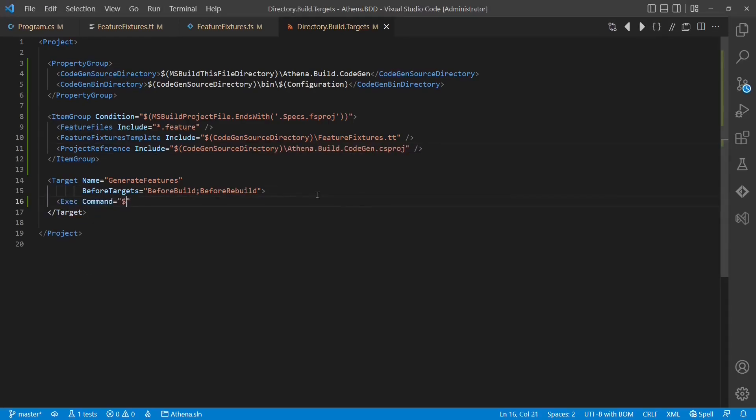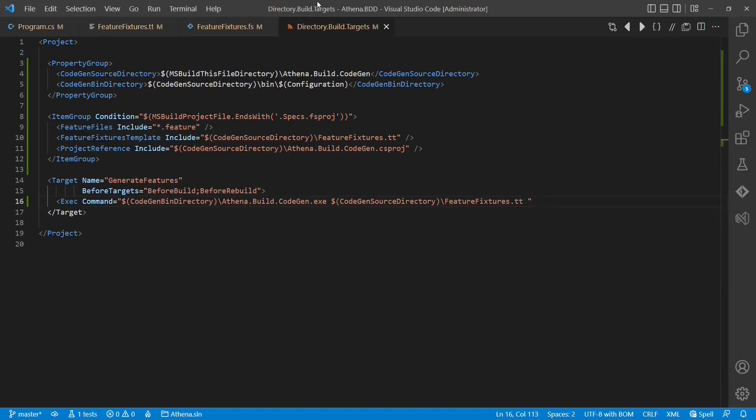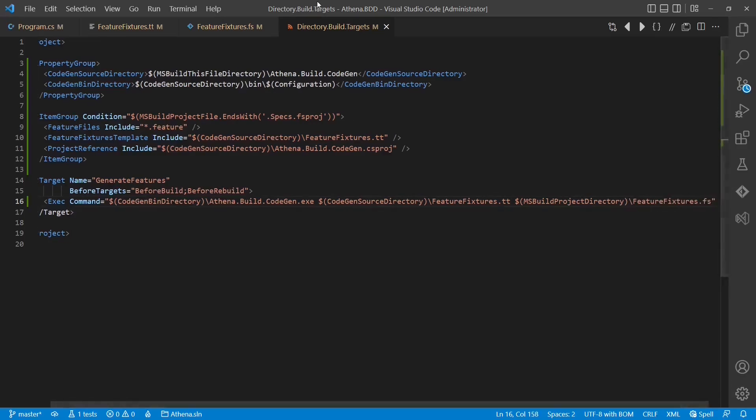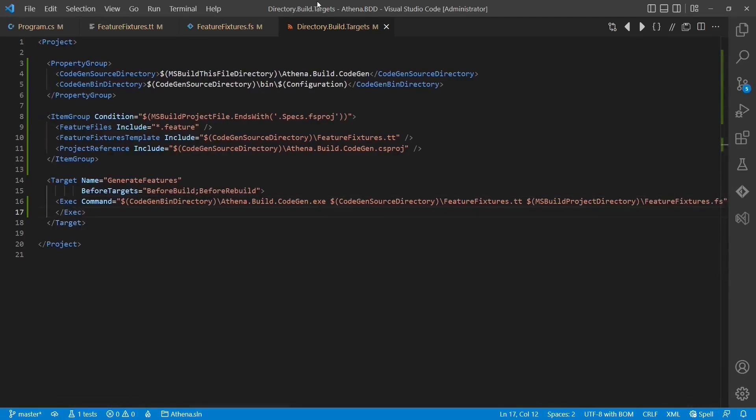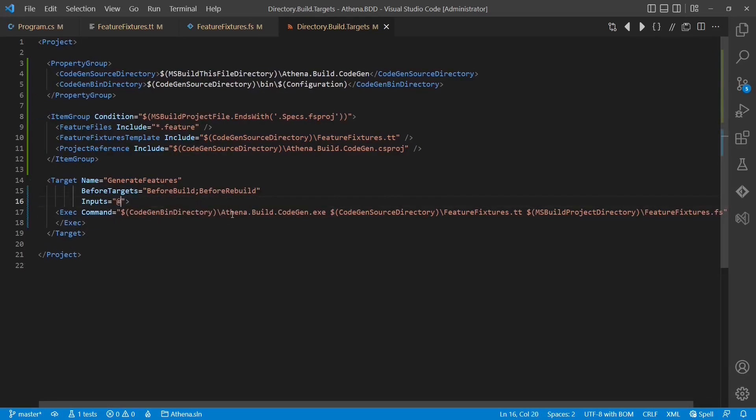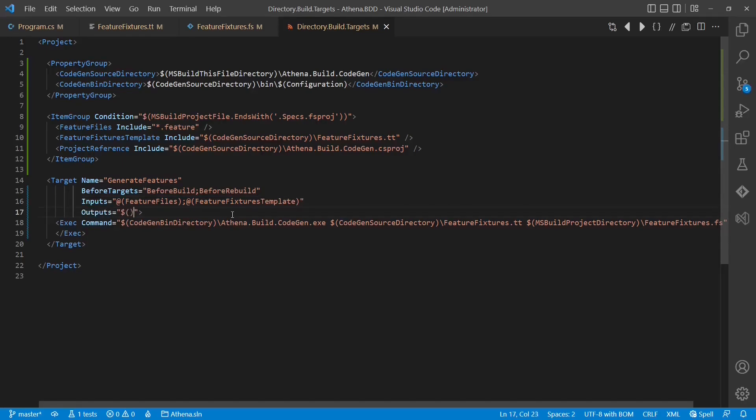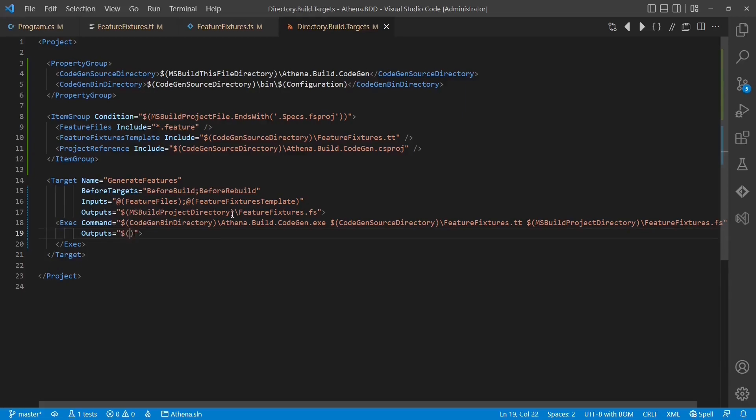Now we are ready to implement the target. We use the MSBuild task exec to execute the code generator. Now let's also define inputs and outputs of the target as well as of the task to support incremental compile and cleanup of the generated files in case of a clean build.